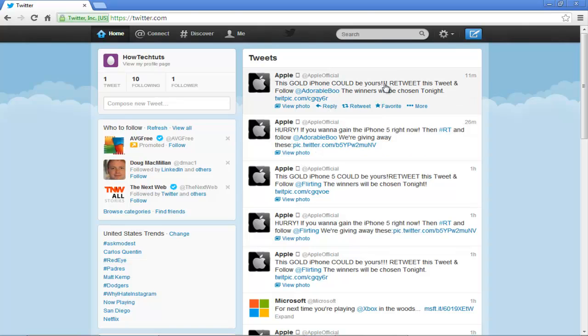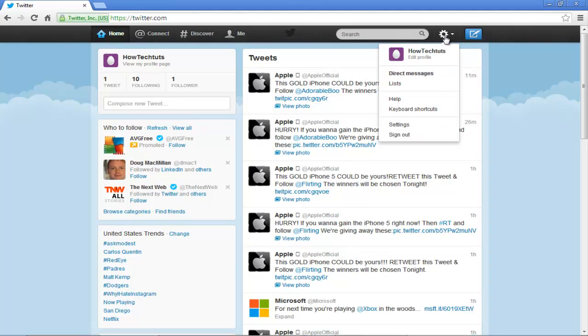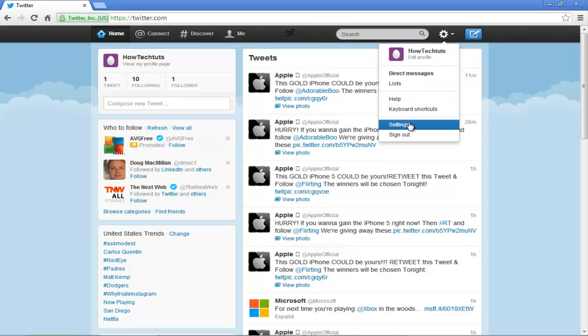First of all, go to your Twitter timeline and click on the Settings button available in the extreme top right corner. From the drop-down menu, select the Settings option.